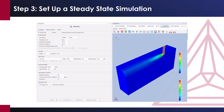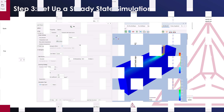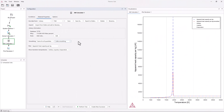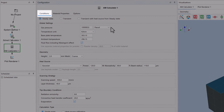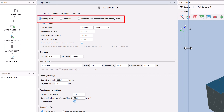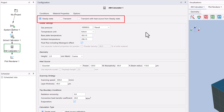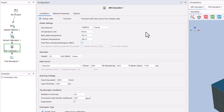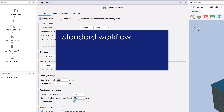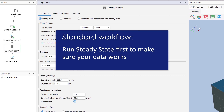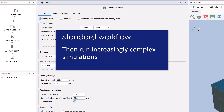Step 3: Set up a steady state simulation. Once you have looked through the plots, we can set up our additive manufacturing simulation, so click on the Conditions tab. There are three calculation types in the AM module, and we will start by making a steady state calculation. This is the simplest calculation type and gives a good overview of your melt pool dimensions. A standard workflow would be to run this simulation first to make sure your data works in the program, and then run increasingly complex simulations, which we will do in this video.